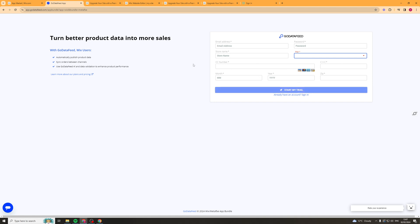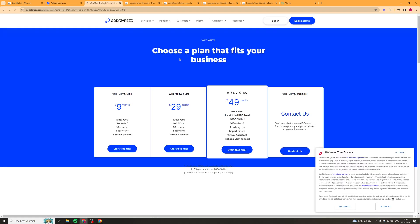The reason we have to put in payment details is because it gives you a 14-day free trial, and after that you'll have to pay for it. I'll show you the pricing plan real quick.